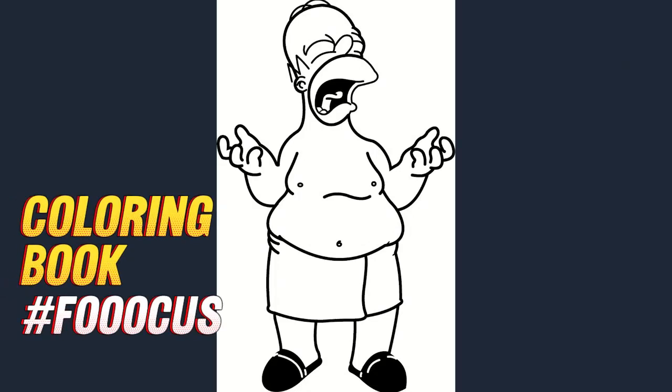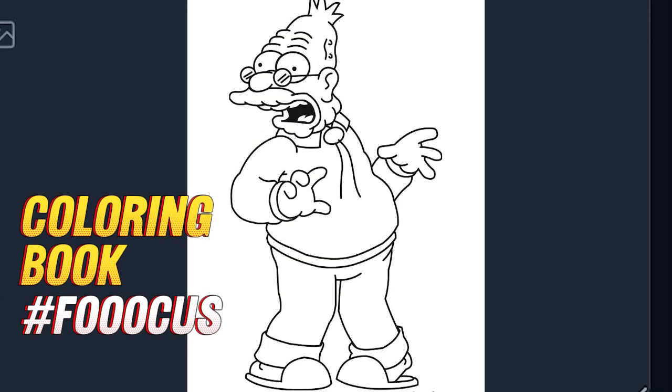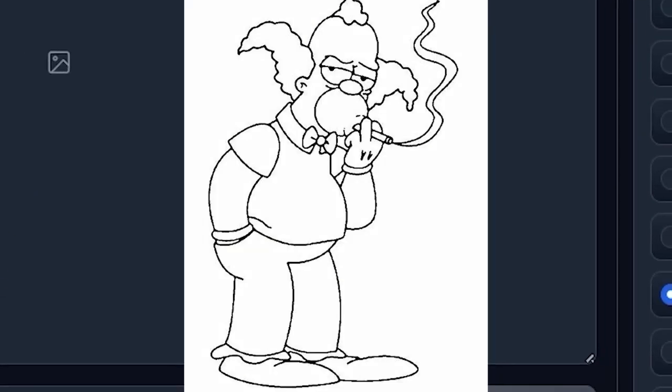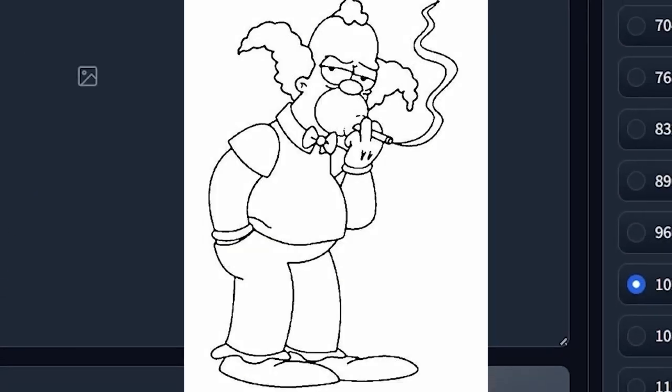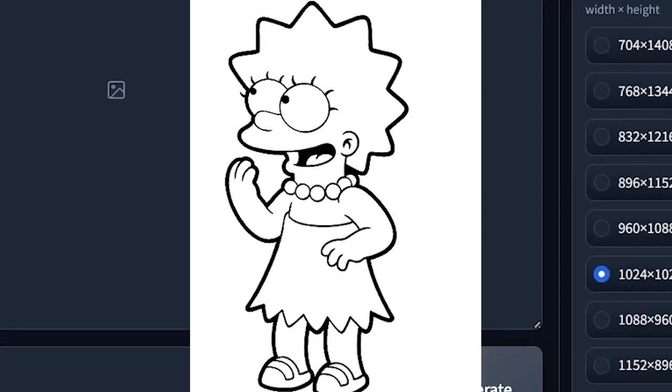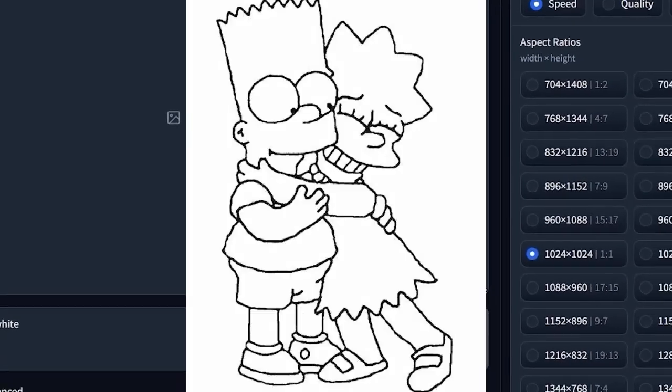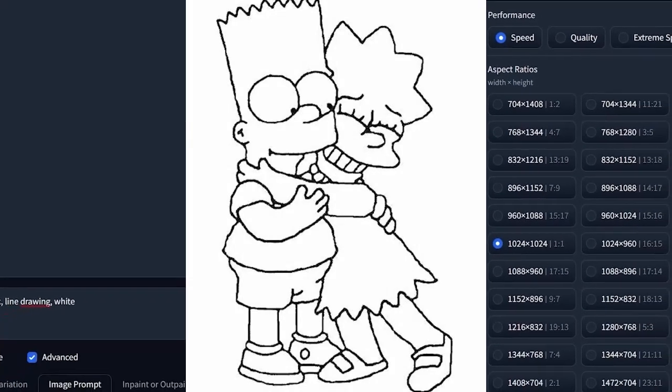Hello guys, with this simple mini video. Today I'll quickly show you how to make a drawing book for children with Focus.